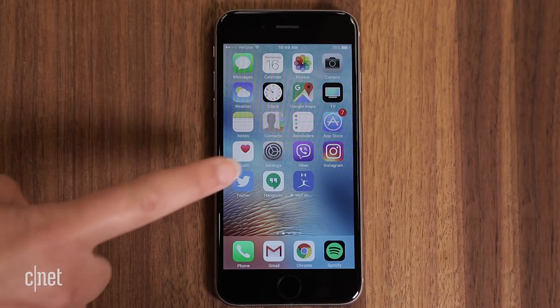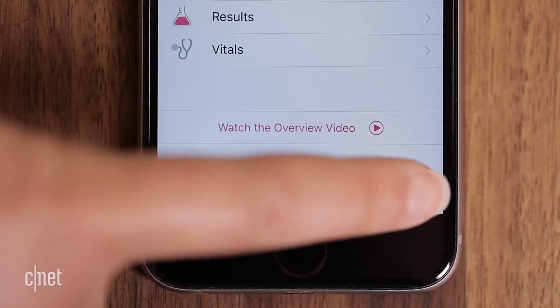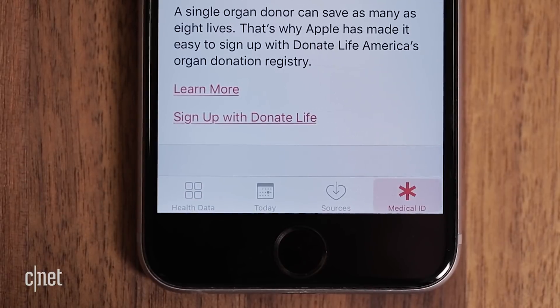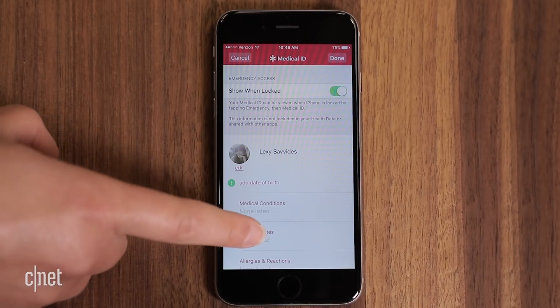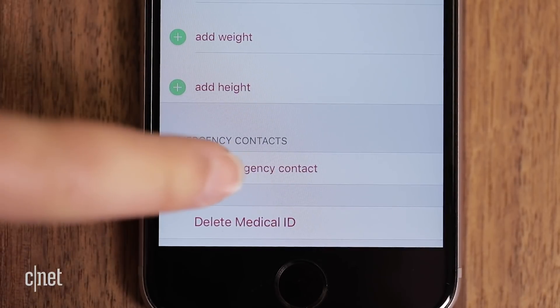Got a minute? I'll show you how to set up emergency contacts on your phone. For iPhone, go to the Health app, then tap on Medical ID. Enter your information if desired, plus an emergency contact.